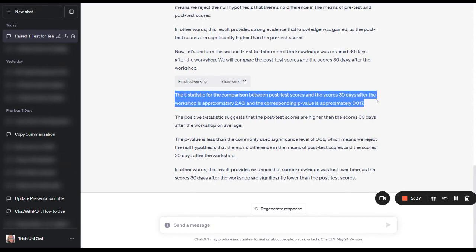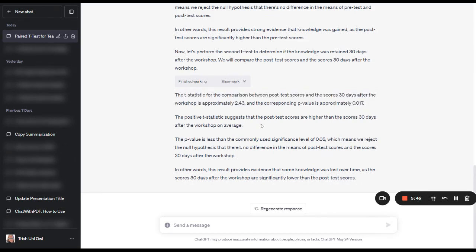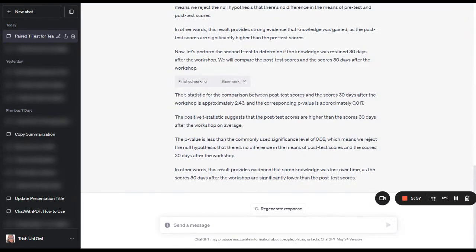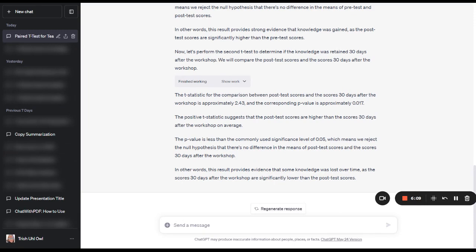And in this particular case, it came back and it said the t-statistic between the post-test scores and the scores 30 days after is positive with a p-value of 0.017. So what it's coming back and saying is that the positive t-statistic suggests that the post-test scores are higher than the scores 30 days after the workshop on average. So that means if the post-test scores are higher than 30 days after the workshop, then what that means is that knowledge was lost, that knowledge was not retained.